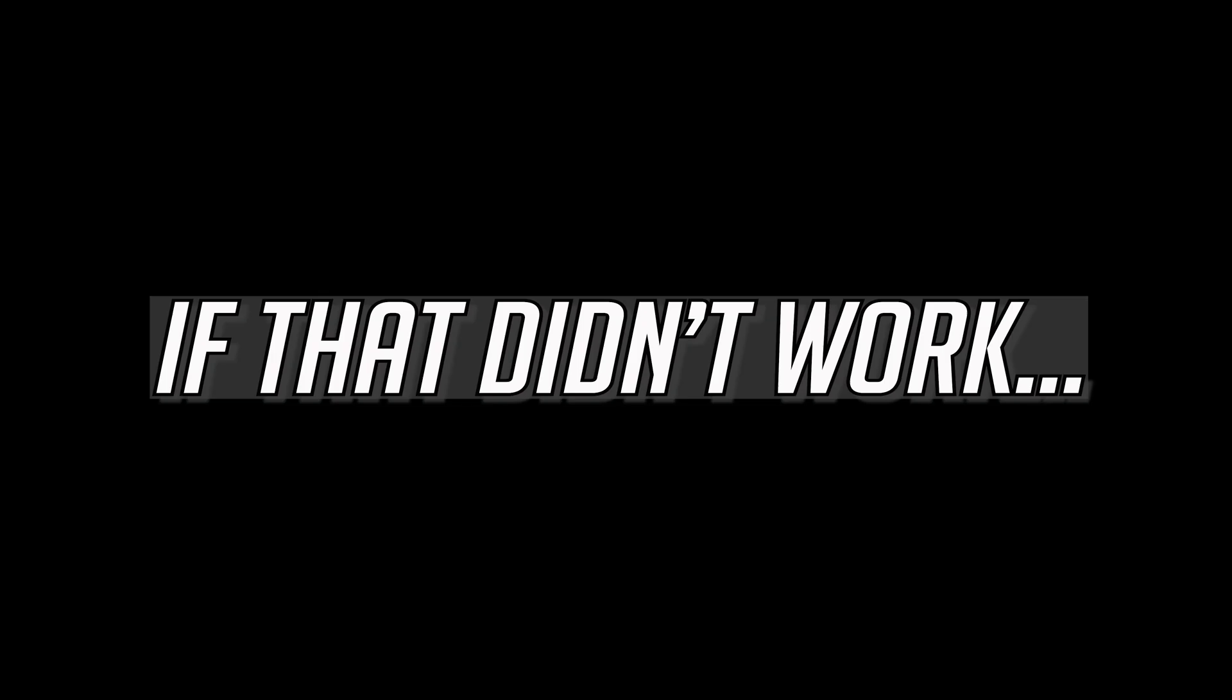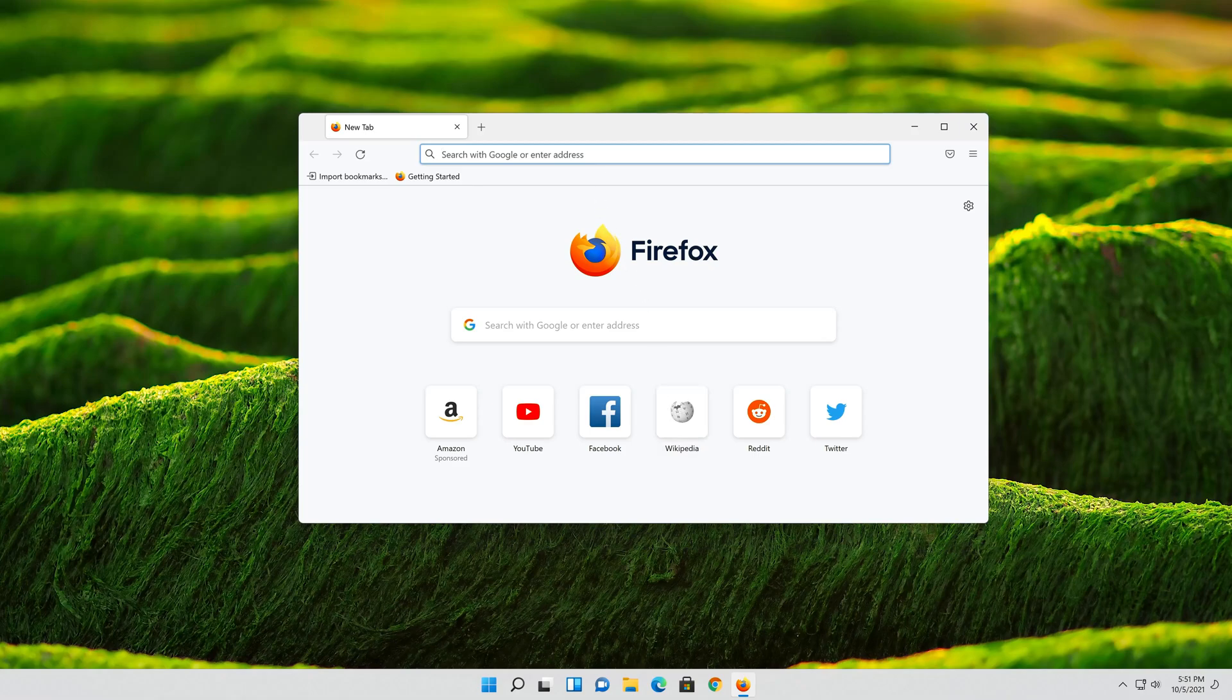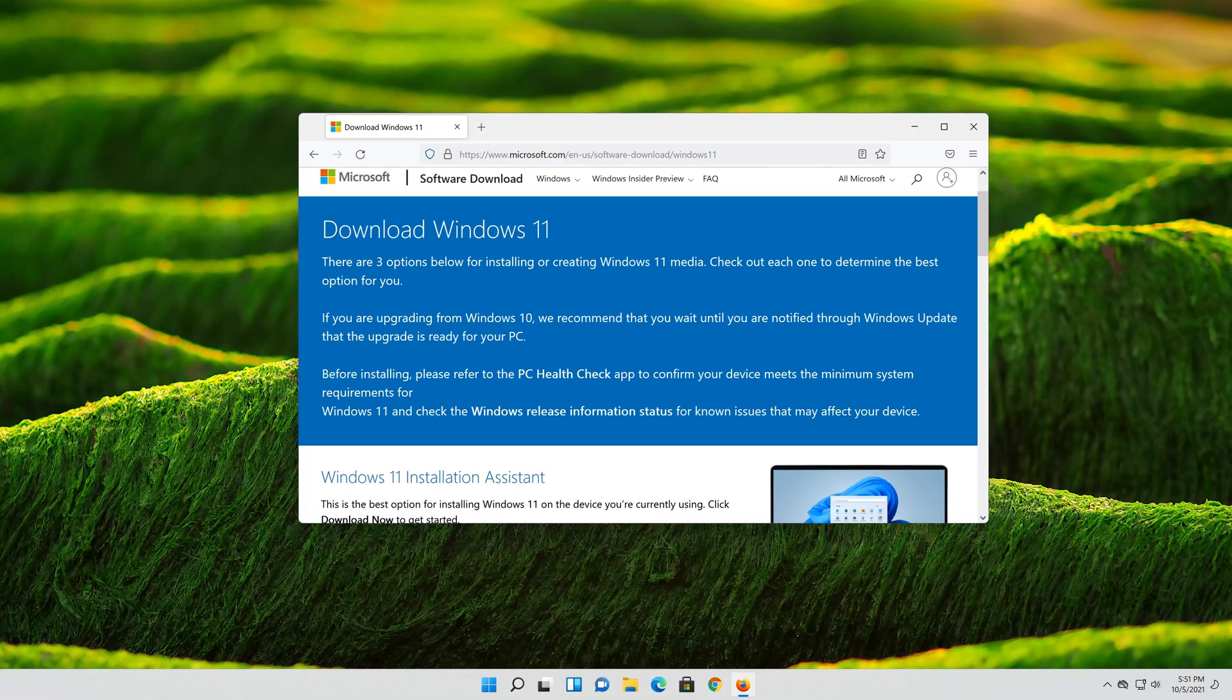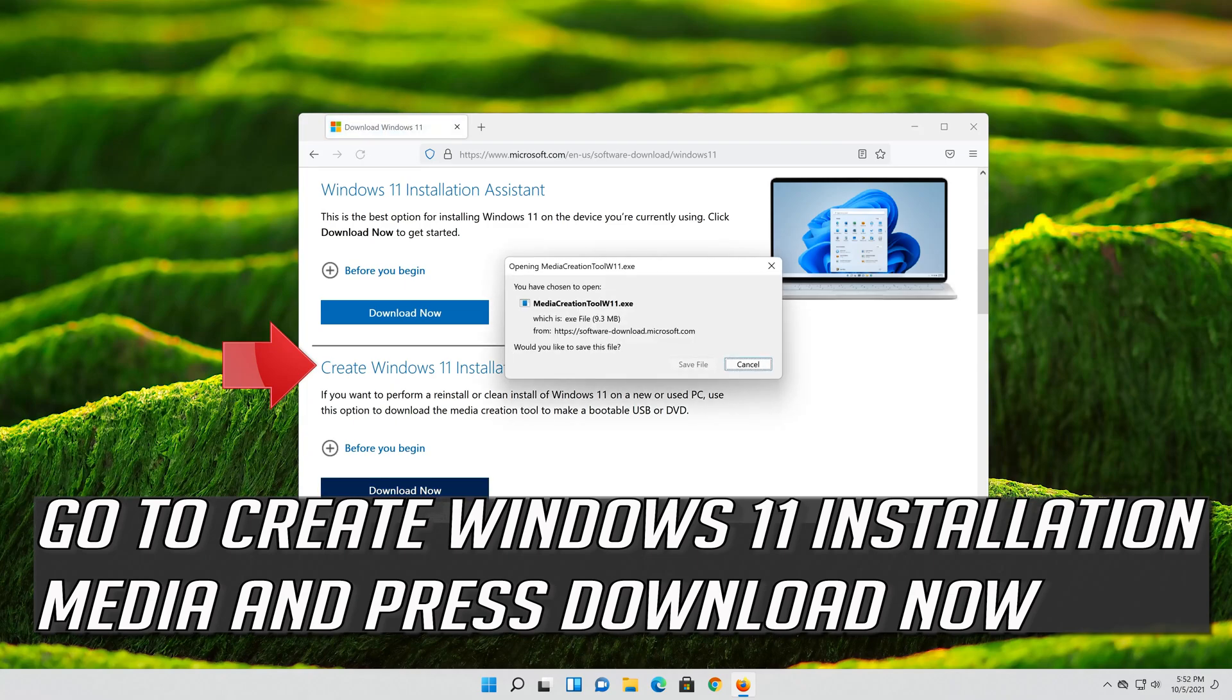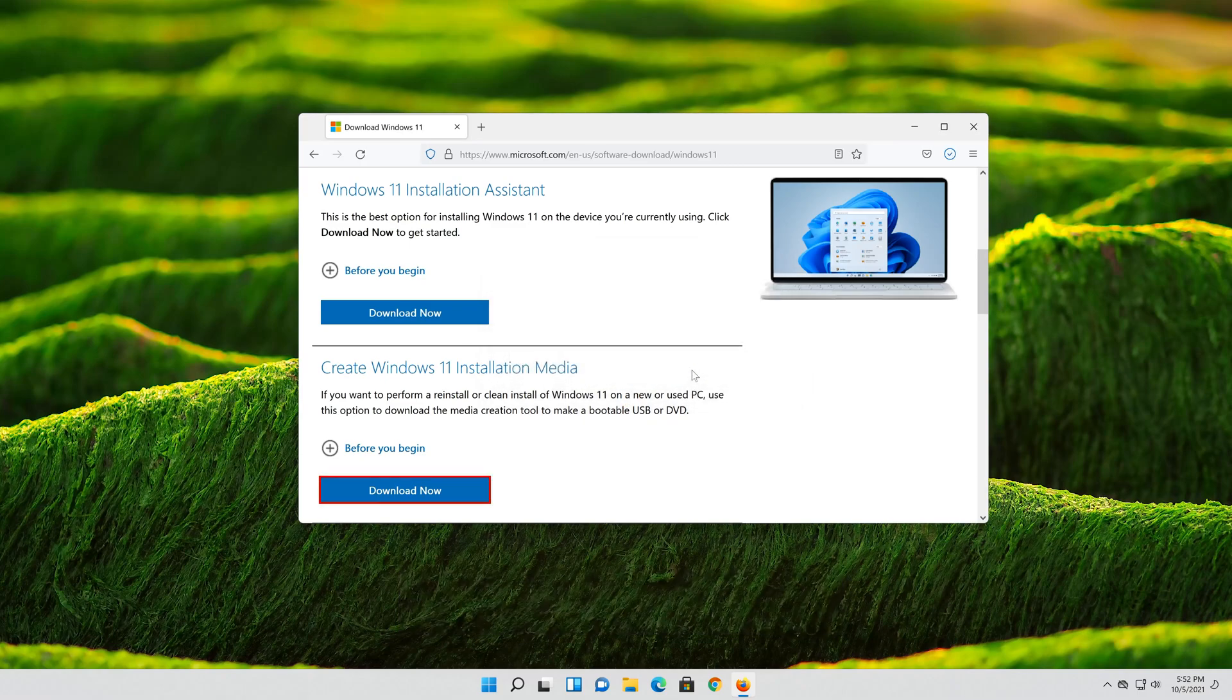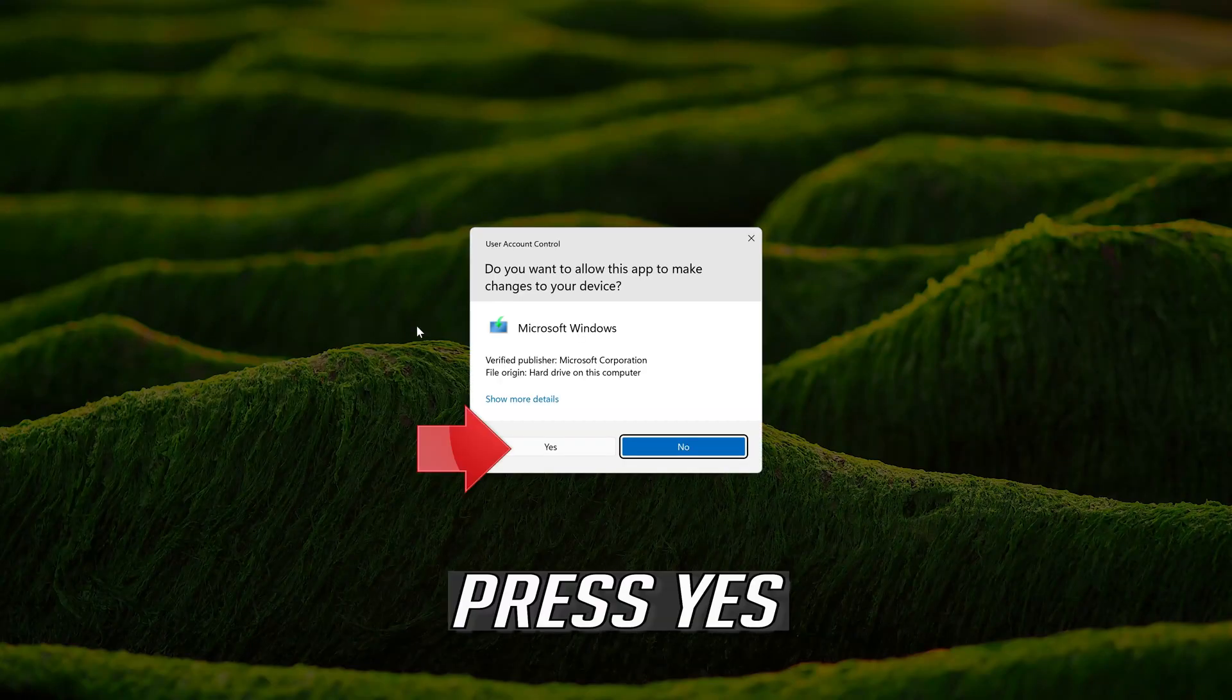If that didn't work, first open the link that you'll find in the description of this video. Go to Create Windows 11 Installation Media and press Download Now. Save the file. Double-click the file you just downloaded. Press Yes.